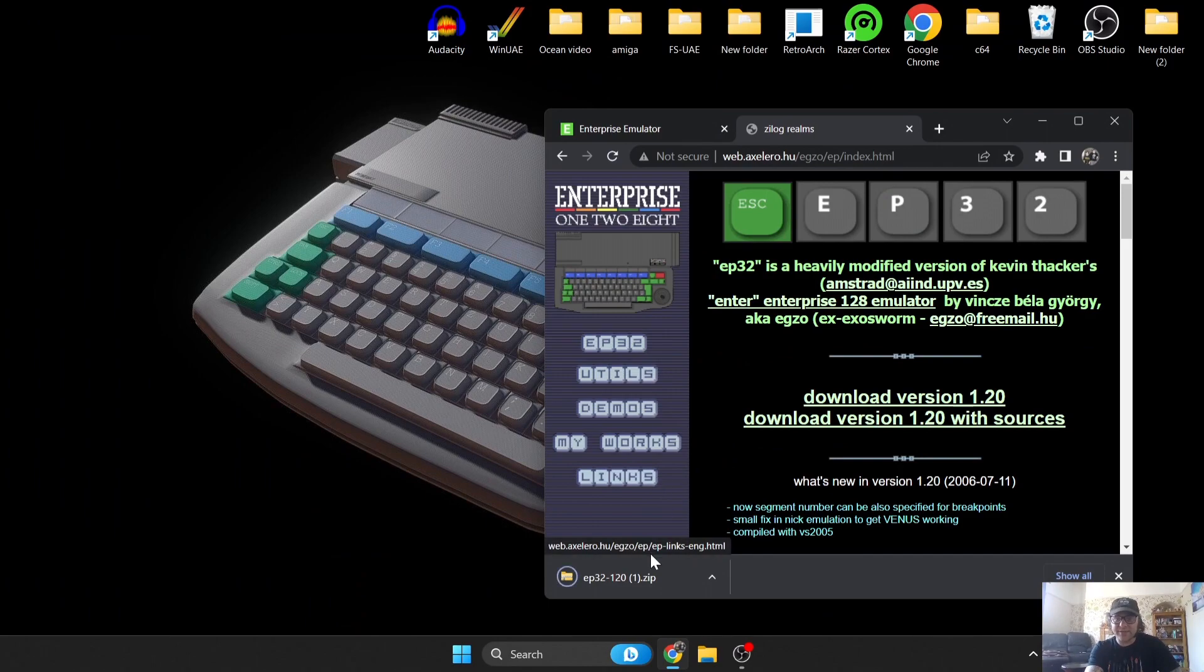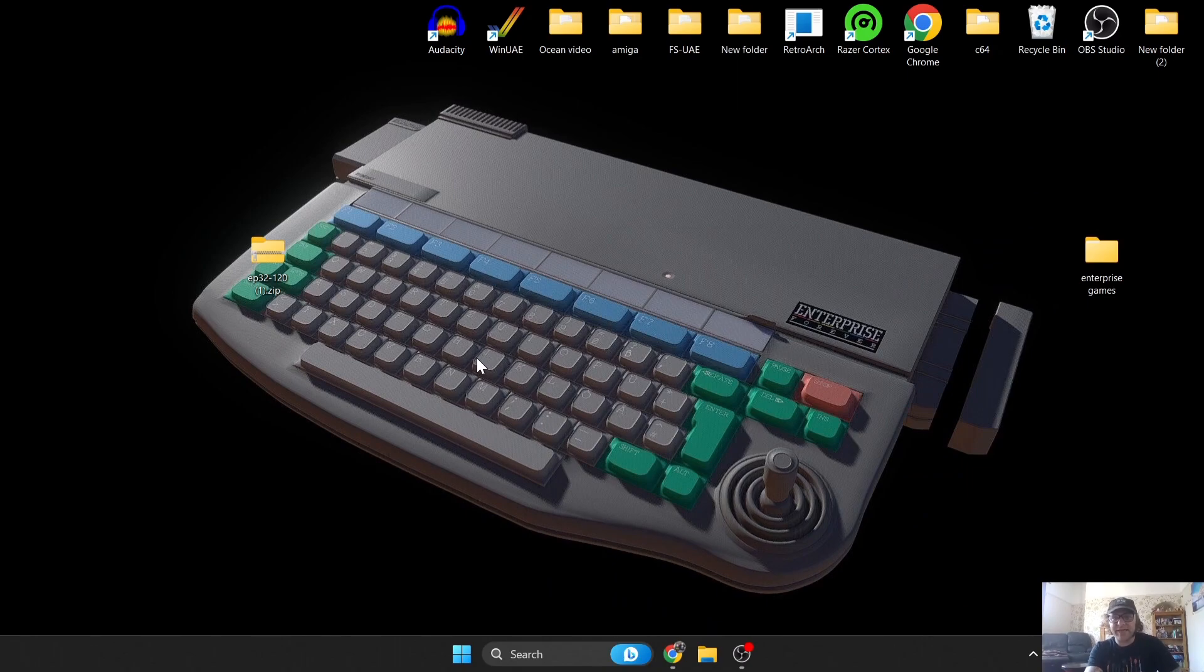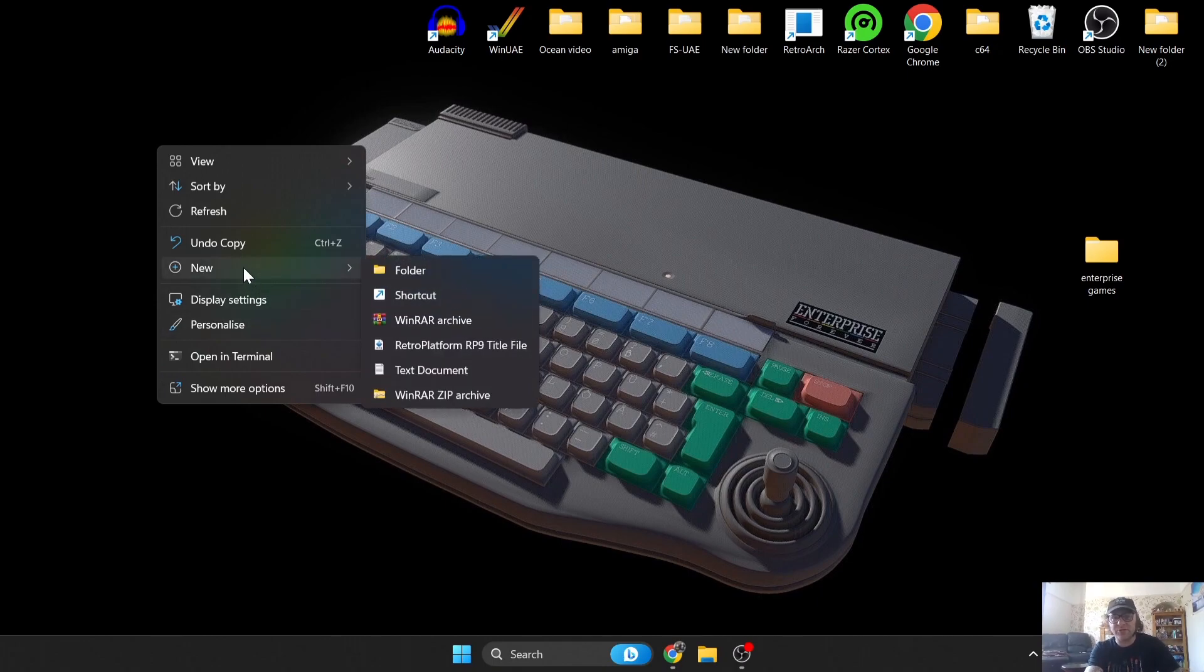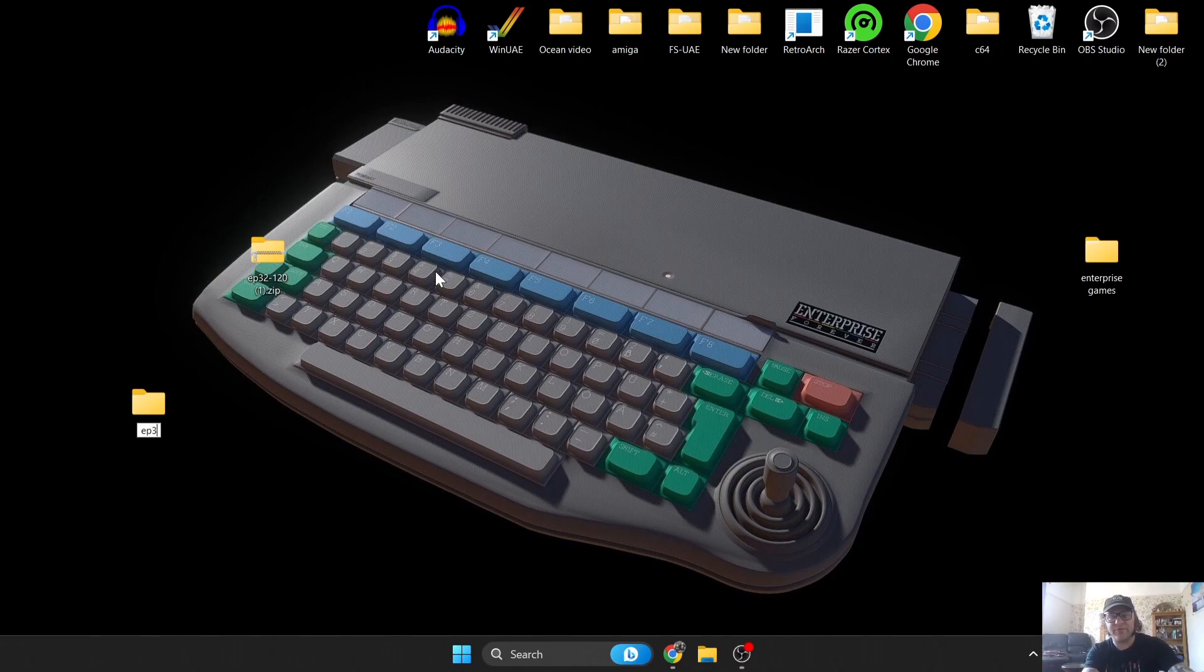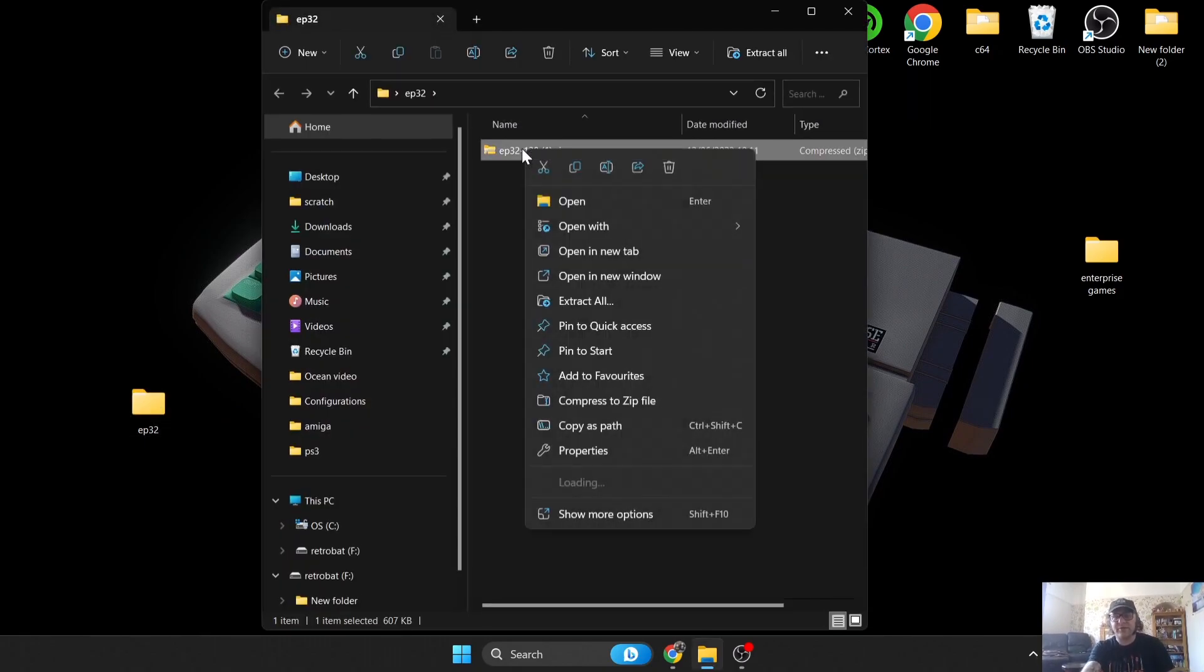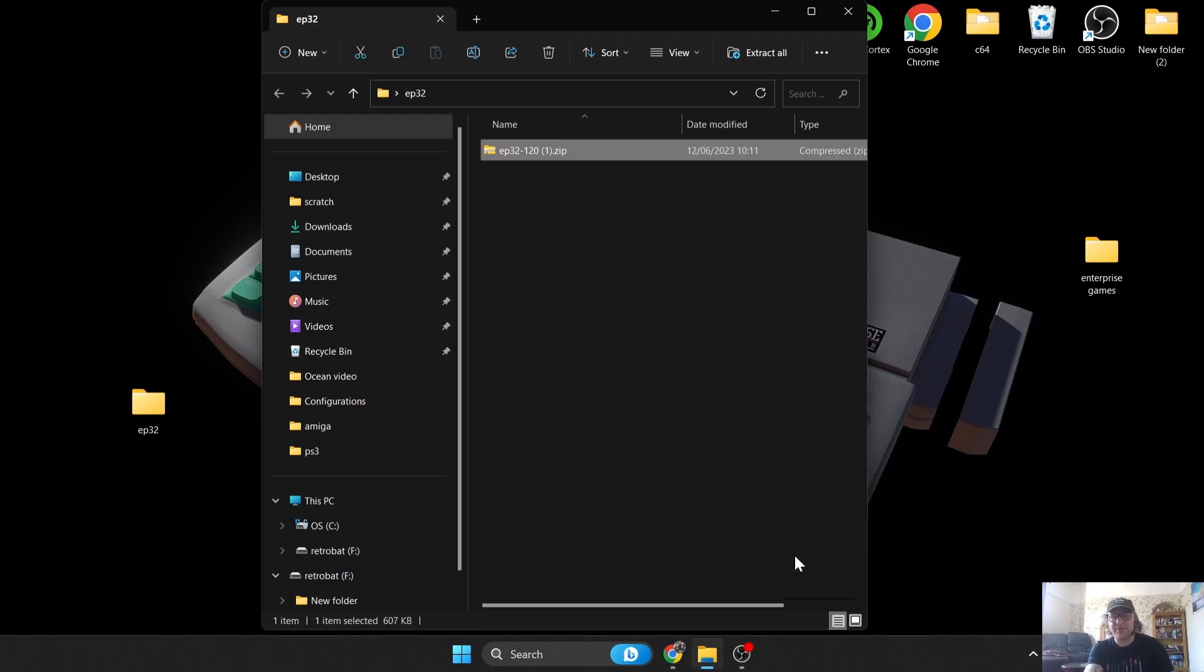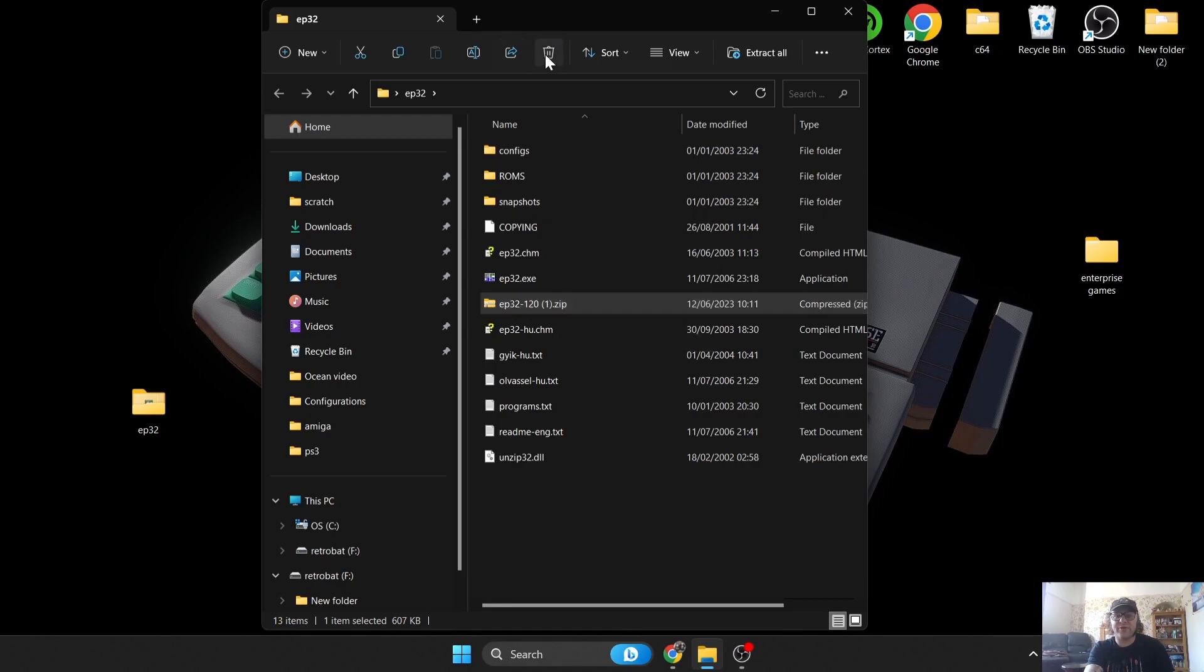We're going to download this into a zip file. This emulator is not an installer, this is a portable emulator. Right click on your desktop, go to New Folder and just call this one EP32. Extract your contents of that zipped folder. I use WinRAR, of course you might use 7-Zip or another extraction tool, but WinRAR works perfect for me.